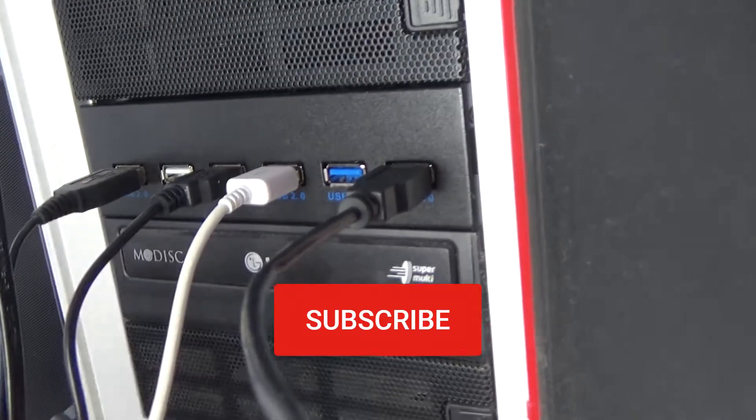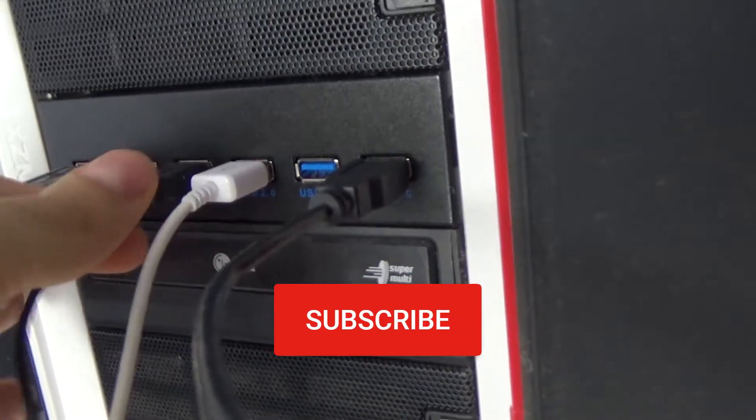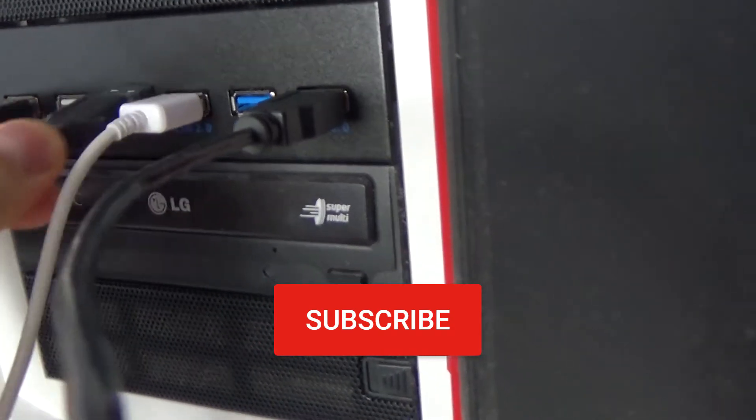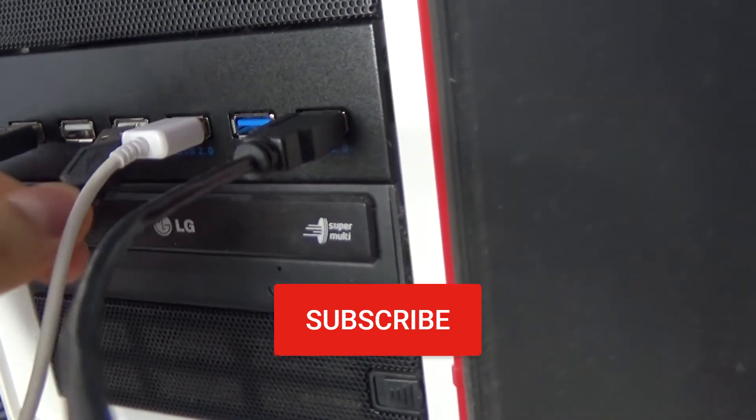Here is where I have it plugged in in my front panel. Let me just unplug it and plug it back in.